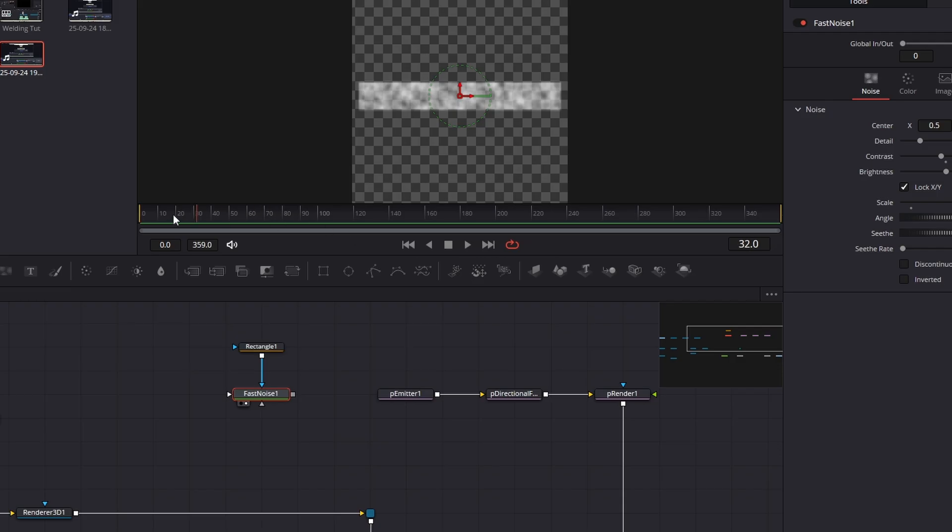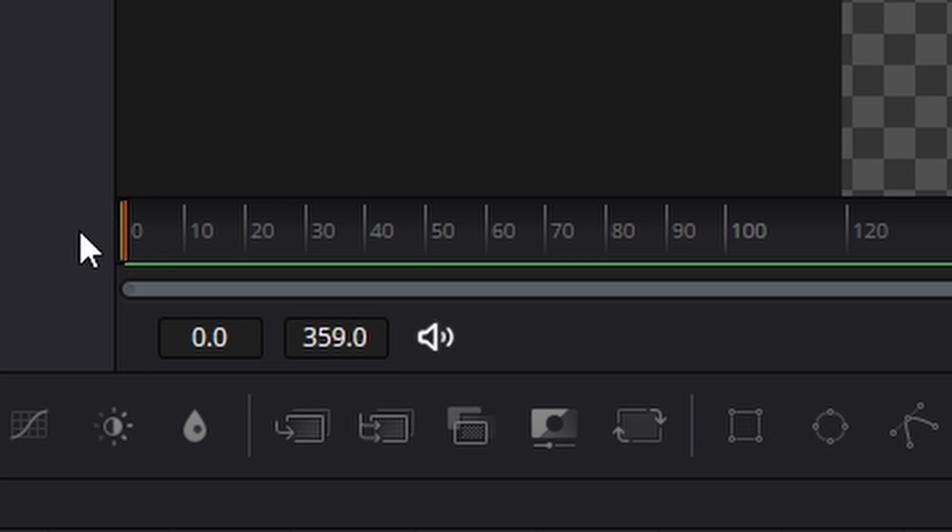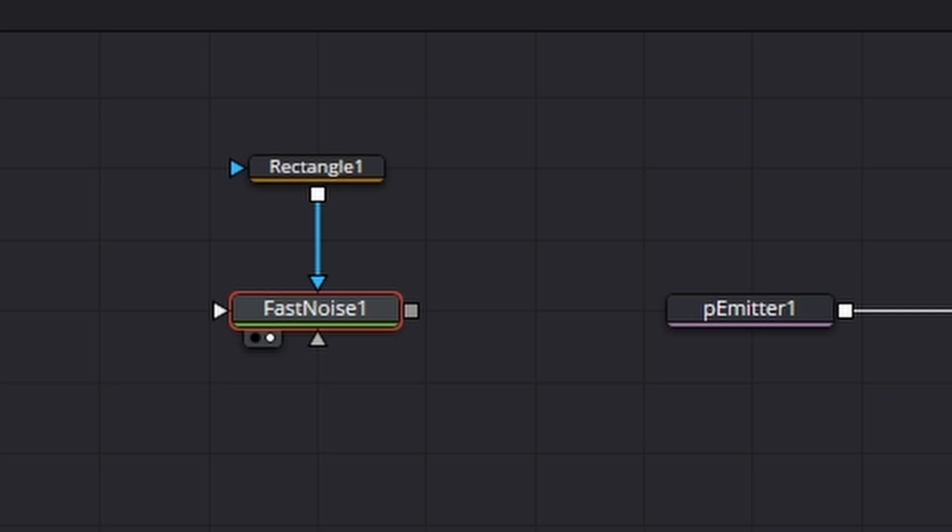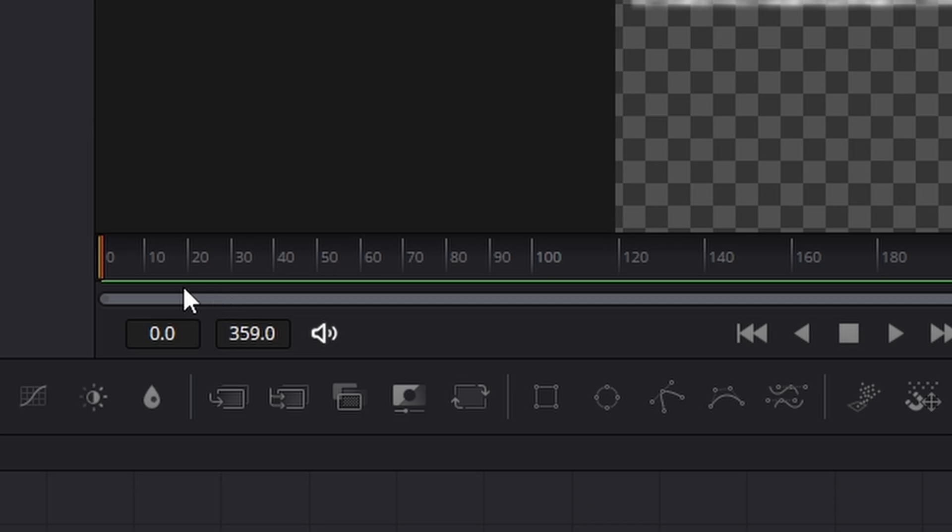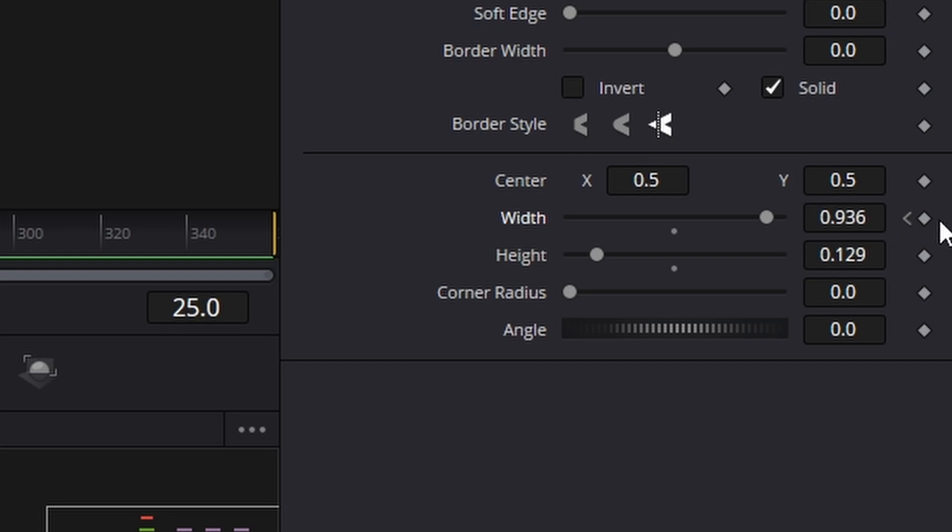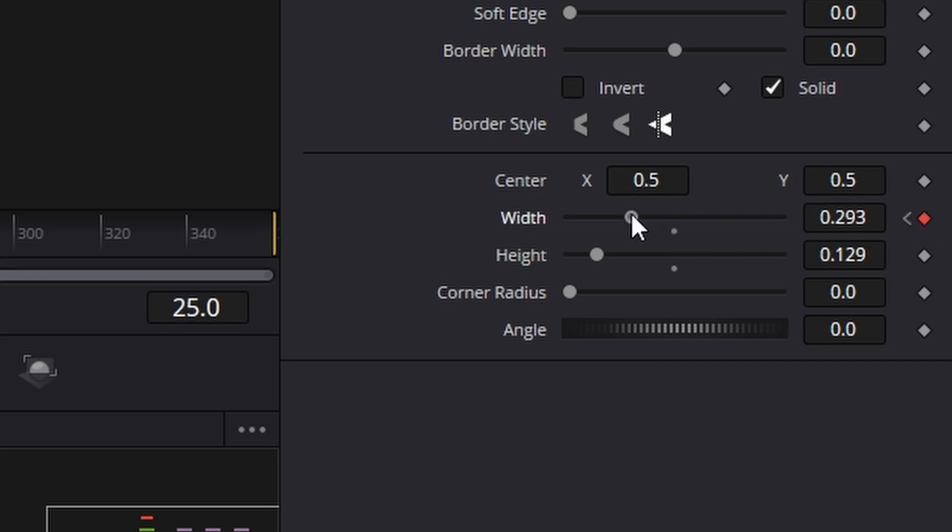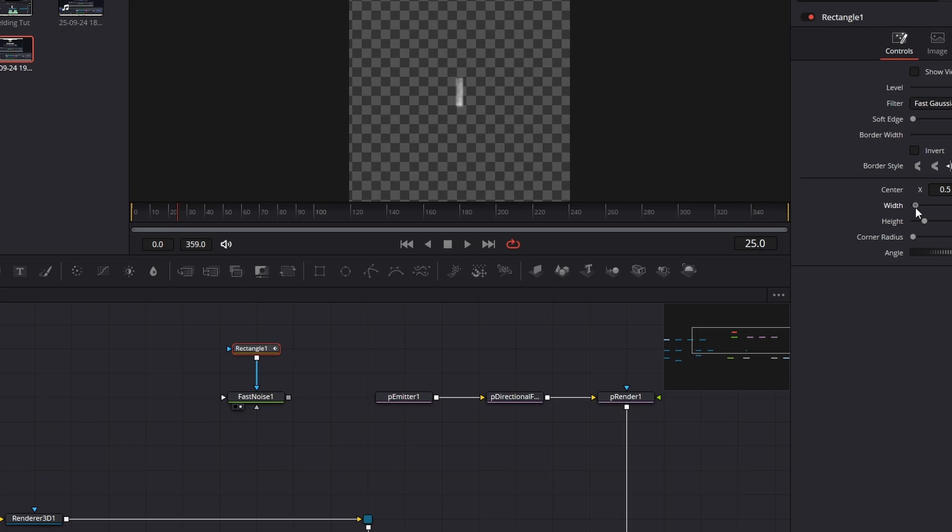Right now what we need to do is make sure we're on frame zero, click and make sure you're on the rectangle as well. Click on the width, create a keyframe, go forward 25 frames and click another keyframe and then take it down to it's almost vanished, somewhere like that.